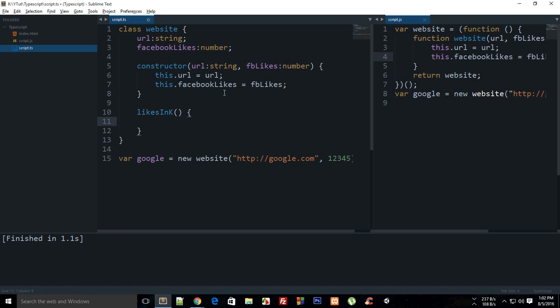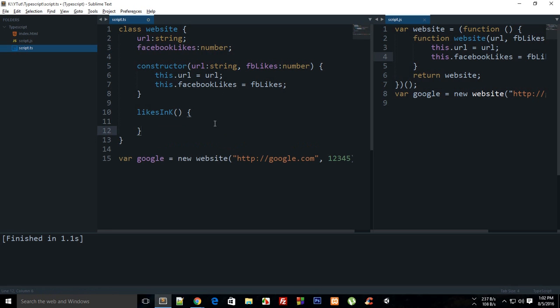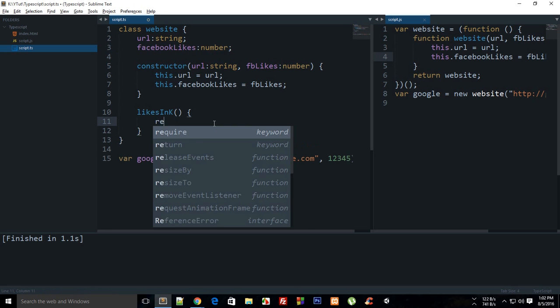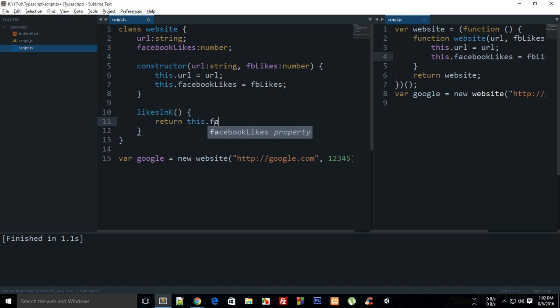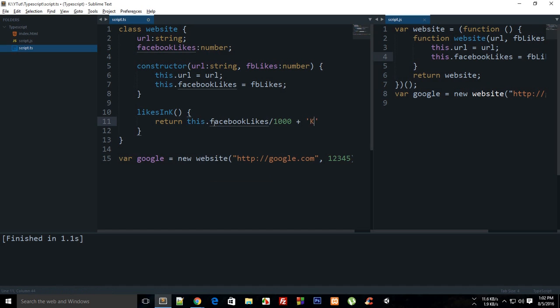Return this.facebookLikes divided by a thousand times a K symbol, right? Like that.